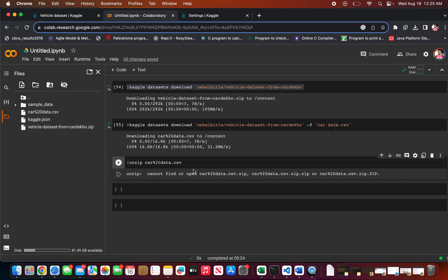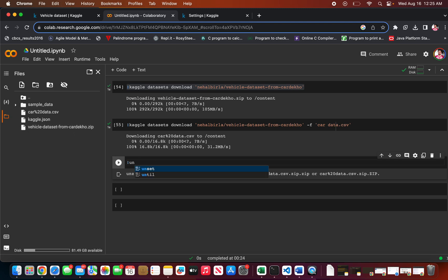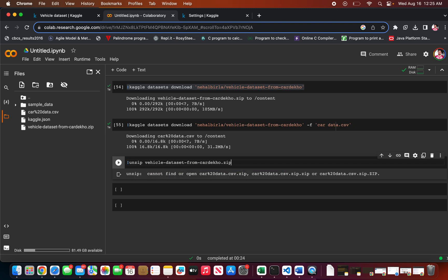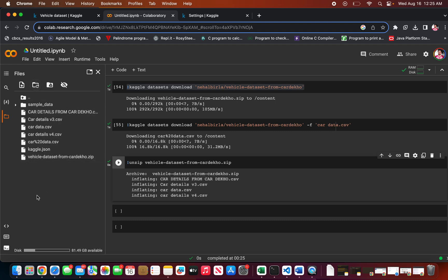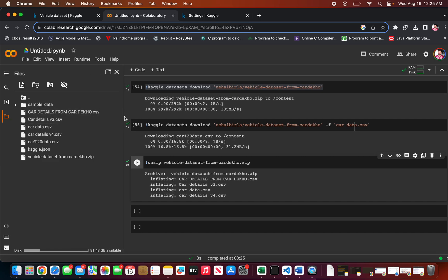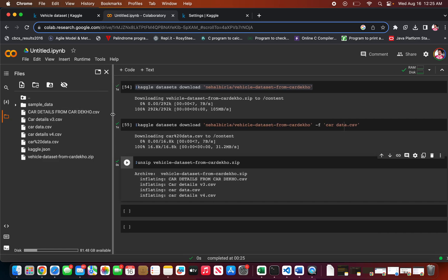It's already unzipped. If you want to unzip a file, I'll show you how to do it. It just unzips it, and you can see this is the unzipped CSV file.